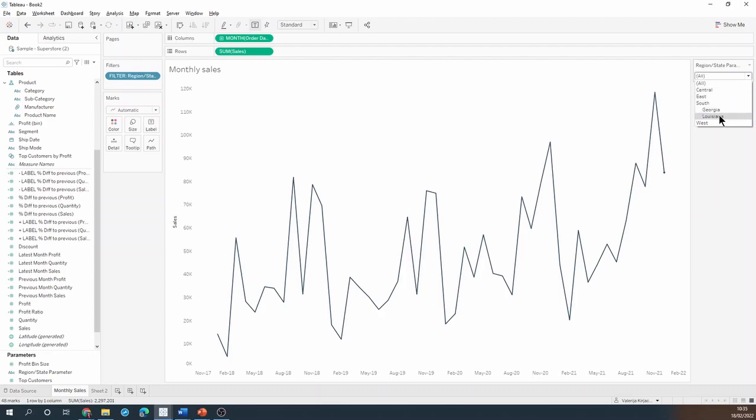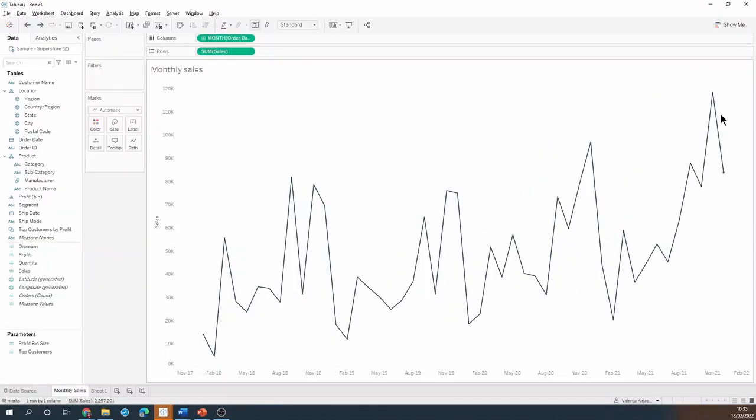So how do I go about building this? Here's my simple monthly sales chart. What I need to do first is create a new parameter.